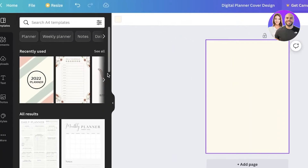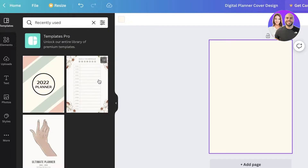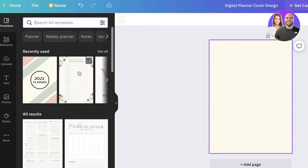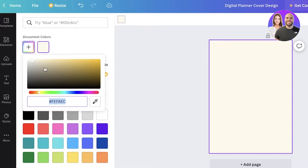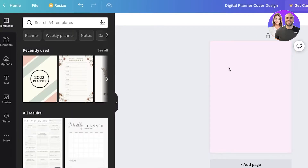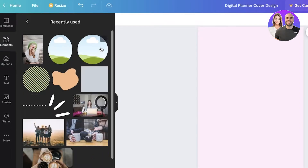This is an A4 size and there are quite a few template options available on the left side. First, I'm going to change the background color. I want to make this a Japanese cute sticker type of planner, so I'll enter the first background color and zoom in to better show you how I'm designing.